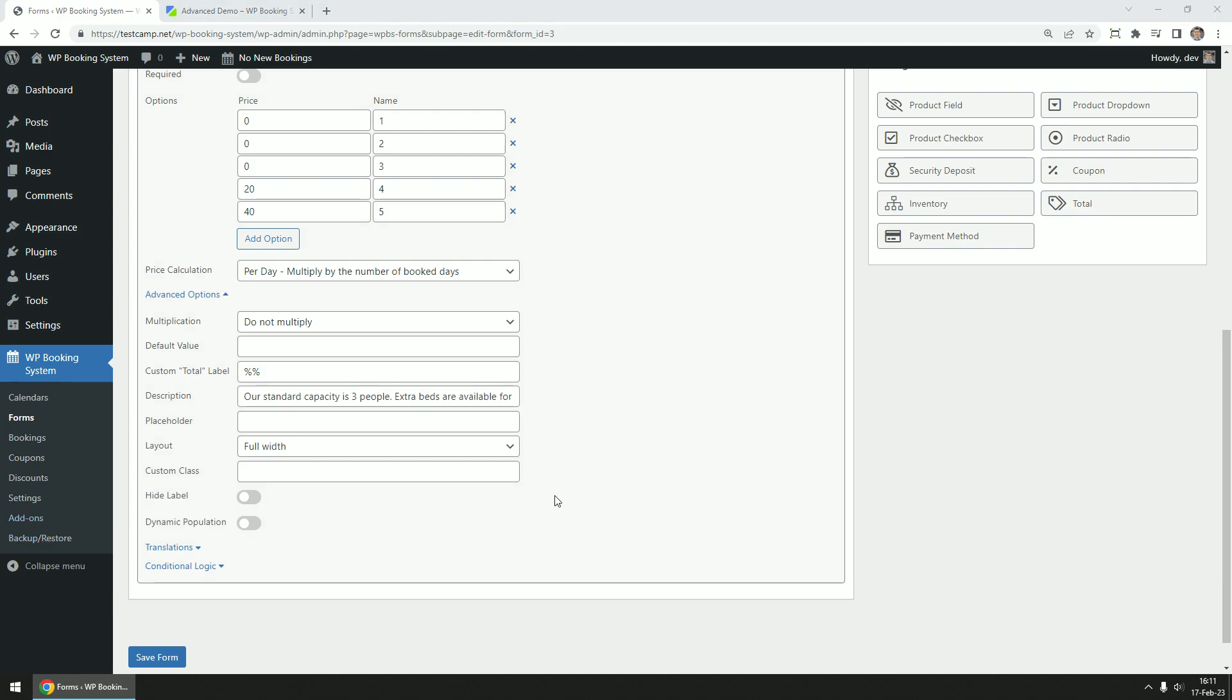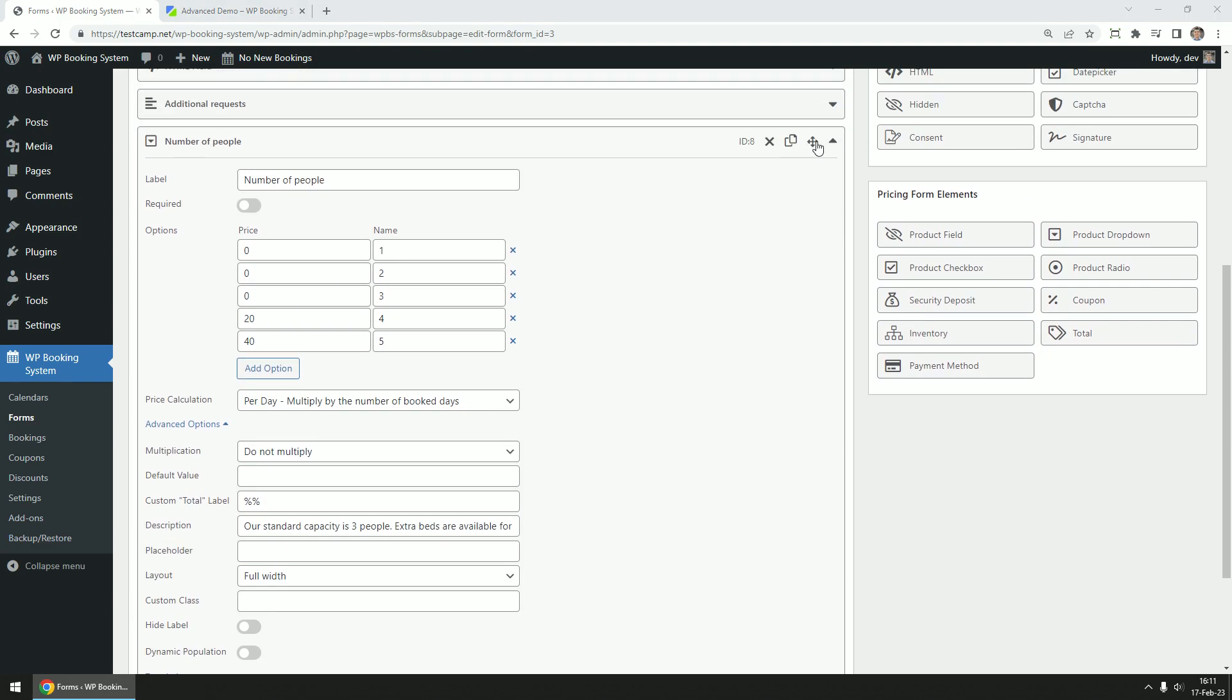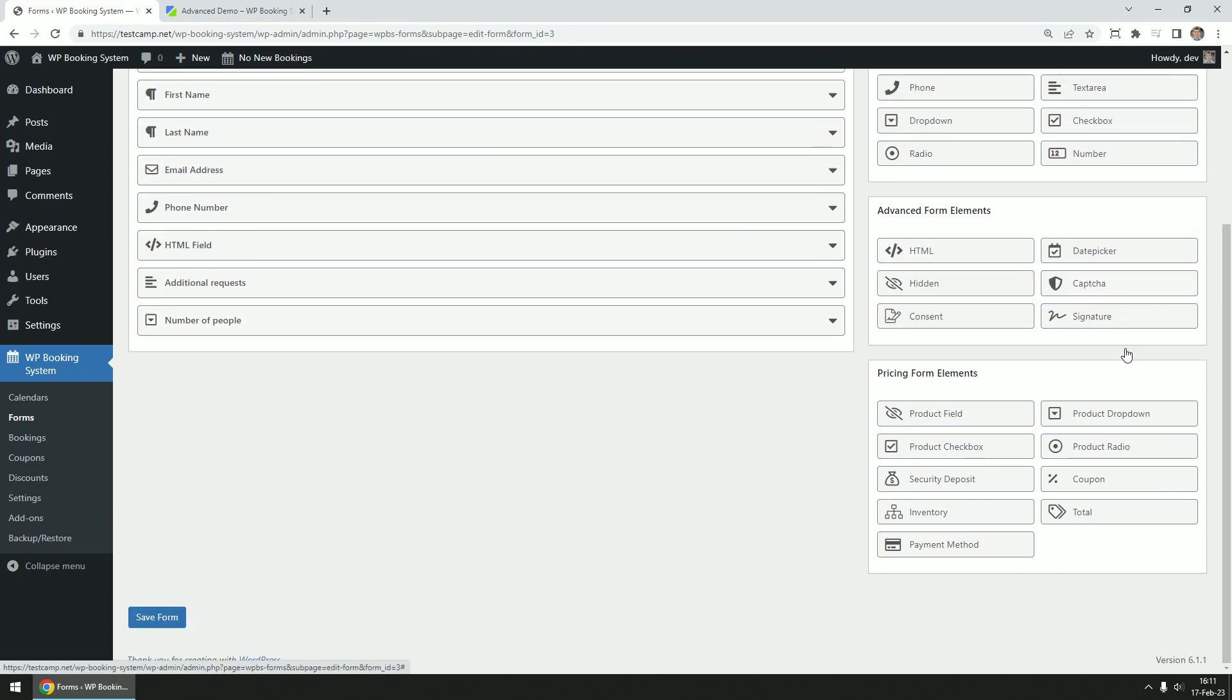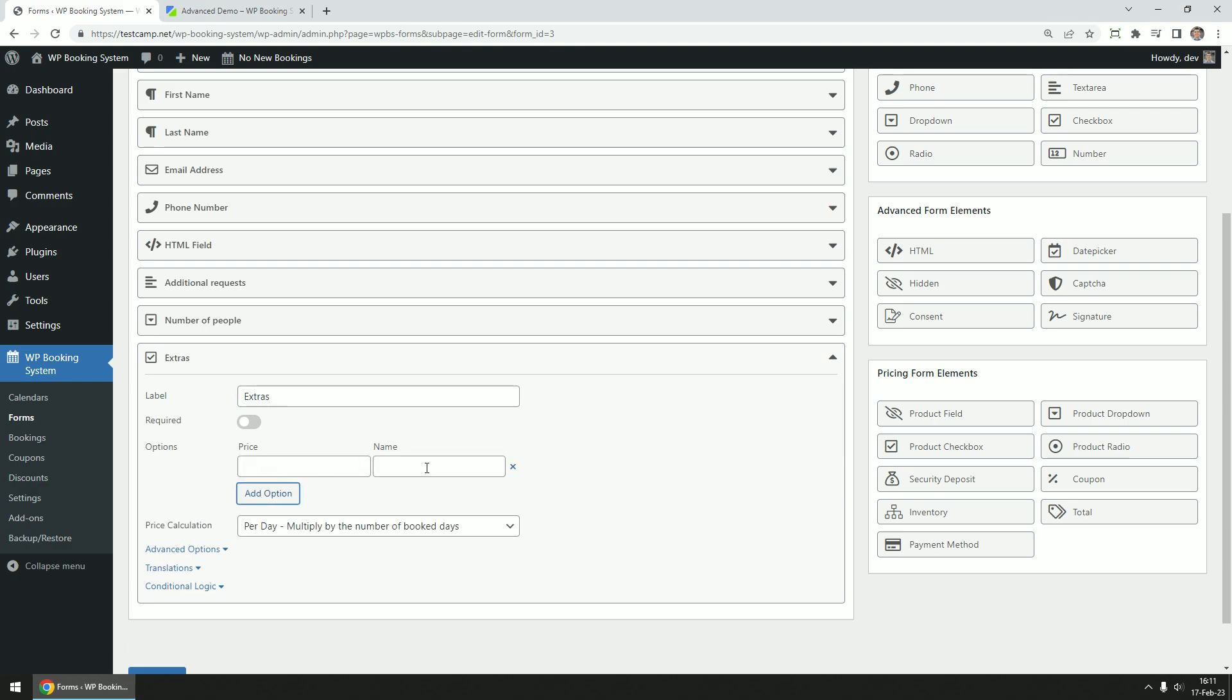Next we're going to add some extras like swimming pool access or gym access. We are going to add these using the product checkbox field. Name the field extras, add in the two options, and add a price for each.